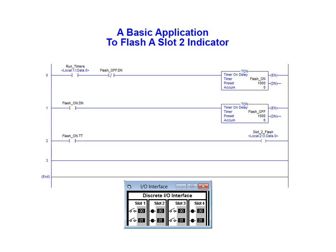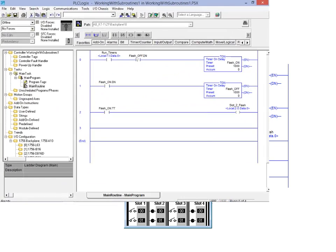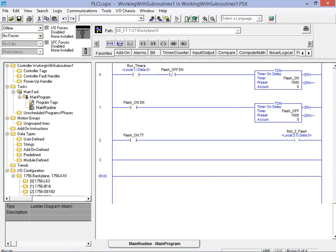Our objective in this exercise will be to add an additional flashing indicator in the slot 4 bit 0 location. This will be done by way of adding a subroutine to the existing mainline program. We will now add the subroutine to our mainline program.